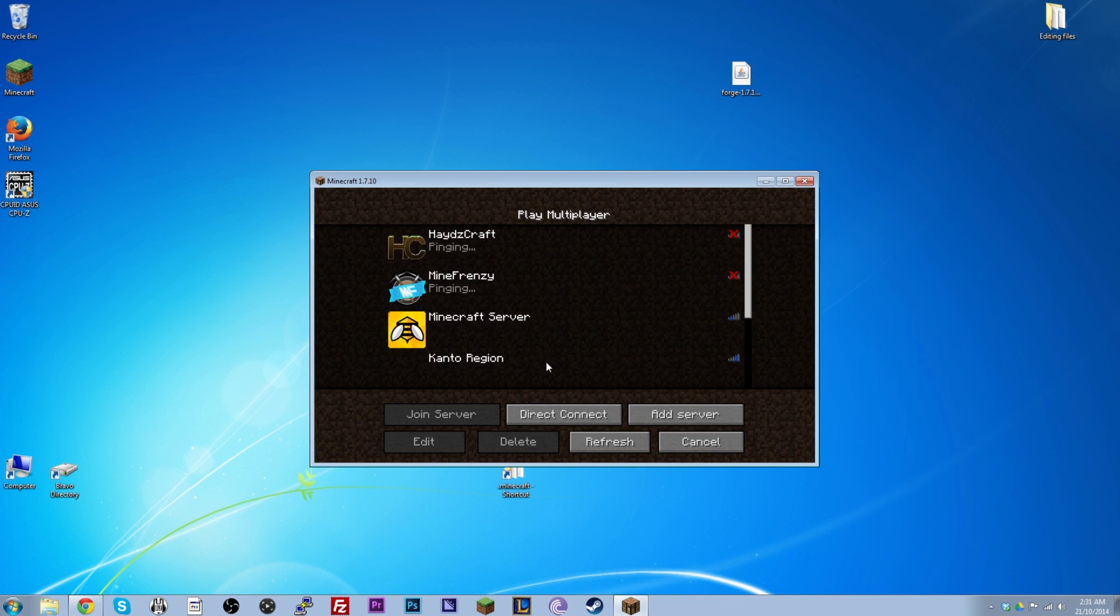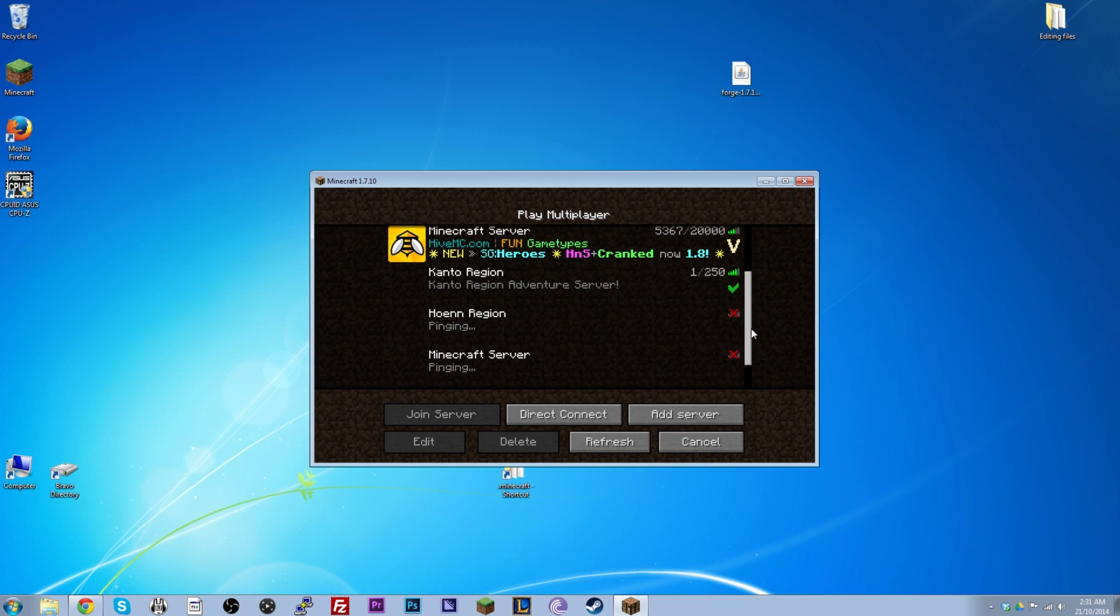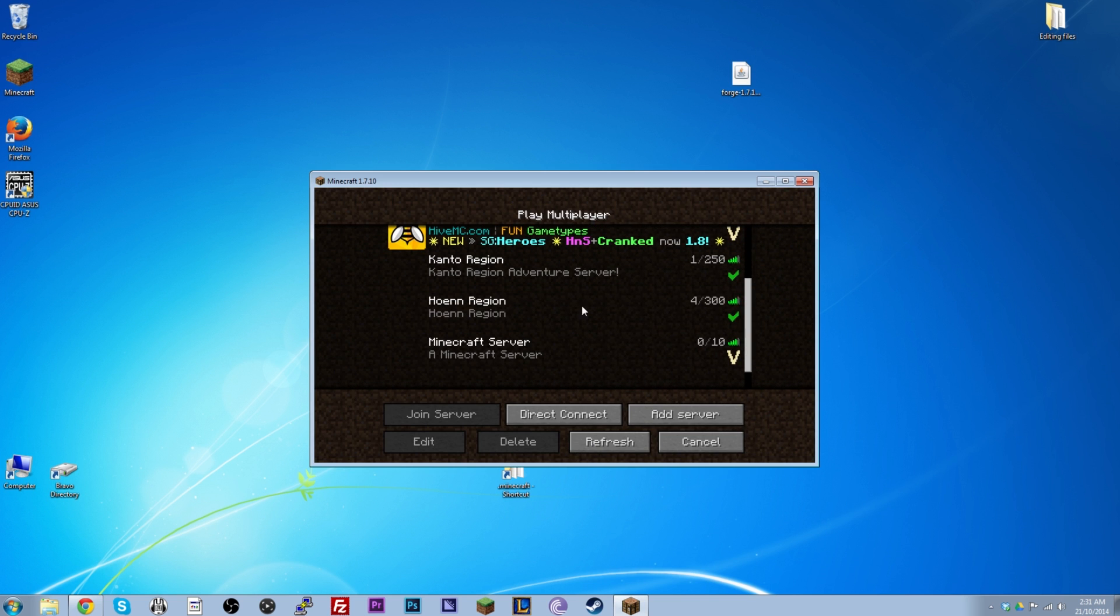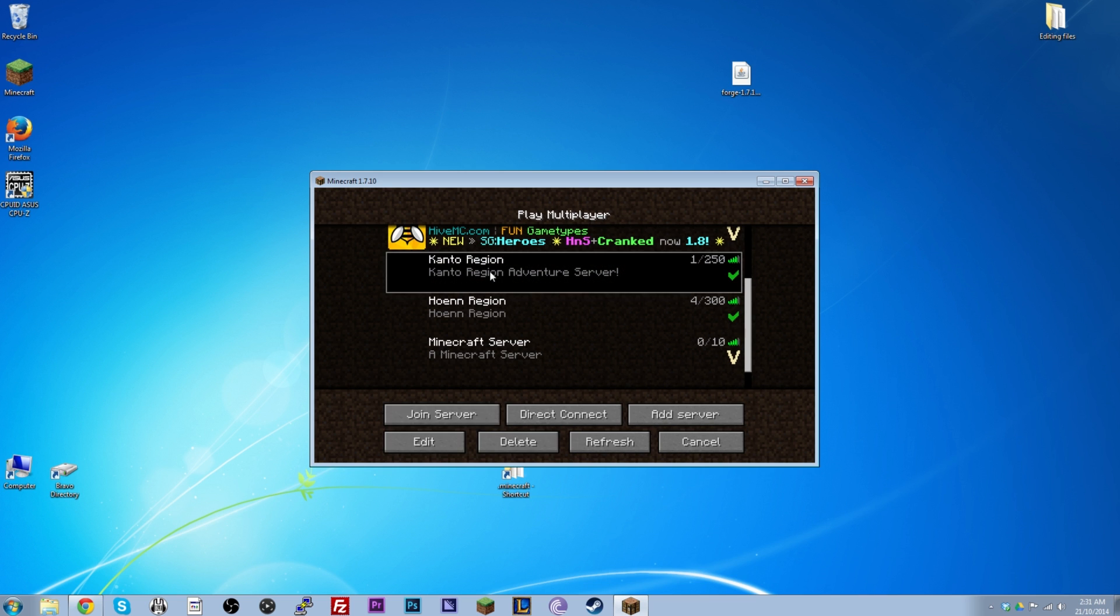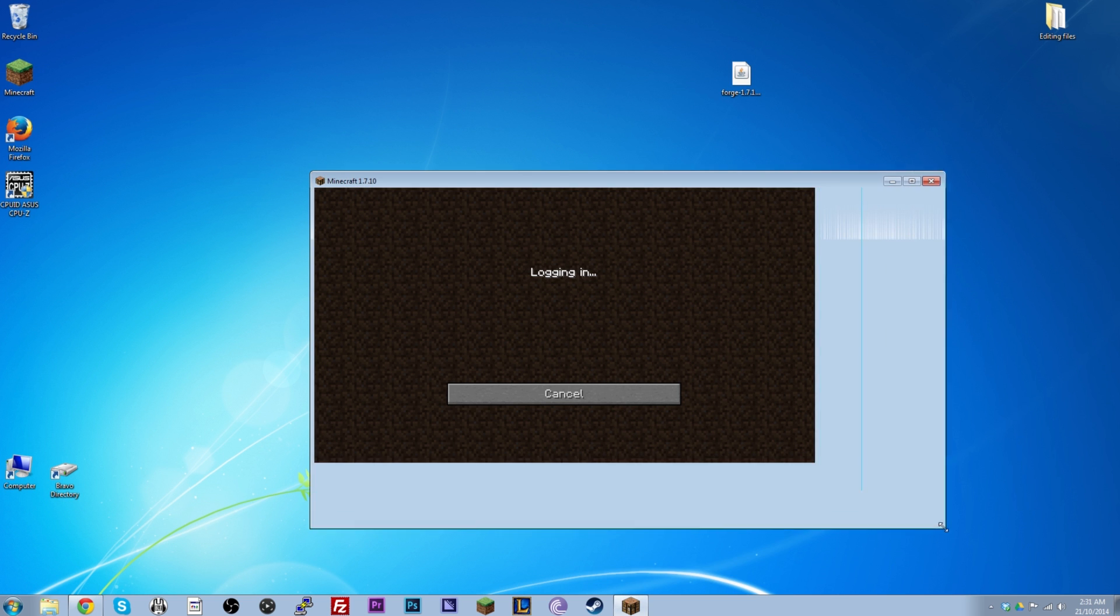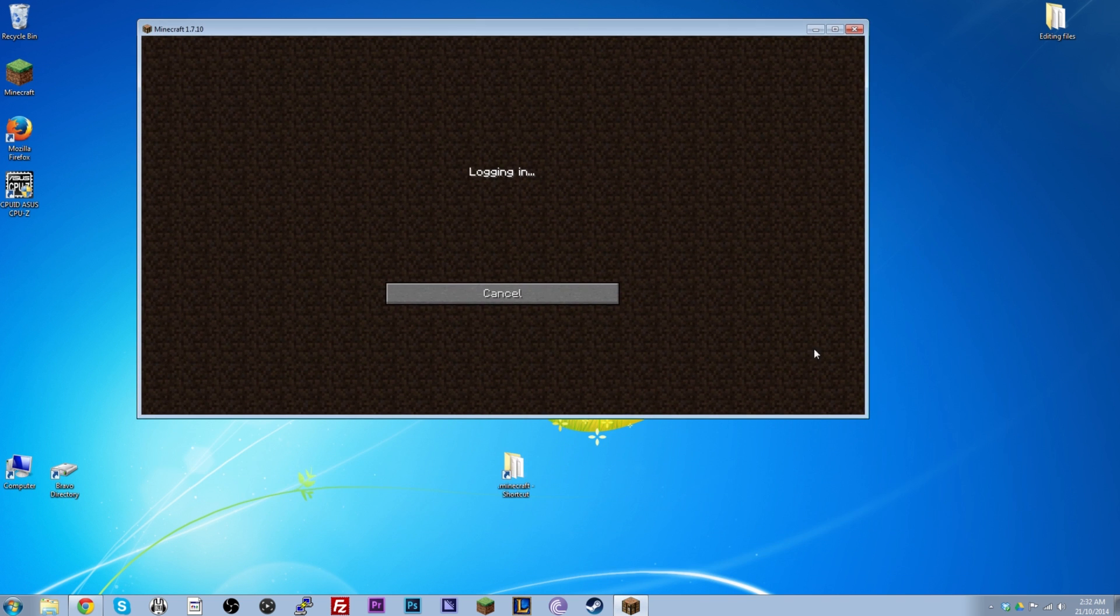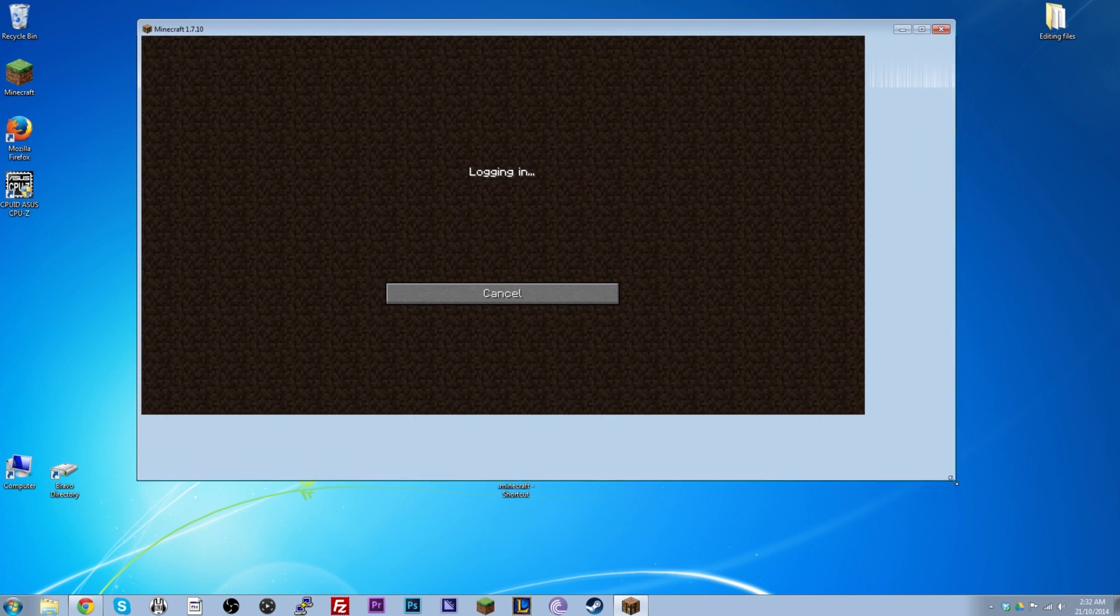We can test it out by joining one of the Pixelmon servers here. We've got the Hoenn region and the Kanto region, which were just actually restarted and released, basically. So they're brand new. So definitely get in on the action now. But here we go. We'll join the Kanto server, which is kanto.pixelmon.net. Let's see if our Pokemon work. I should also probably make this bigger, because you guys are watching in full screen here.